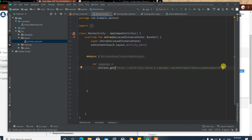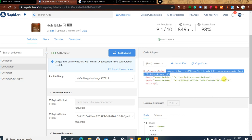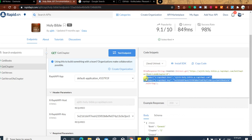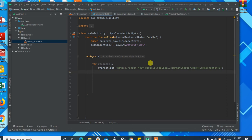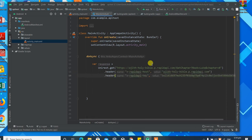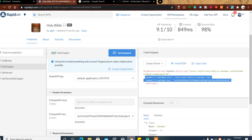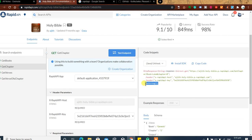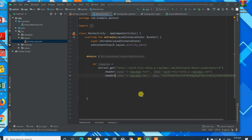Before you get that response you need to pass in some headers. Copy the headers from the RapidAPI page — it includes your API key. Feel free to use your own key. Then call '.asString()' so that the response is returned as a string.